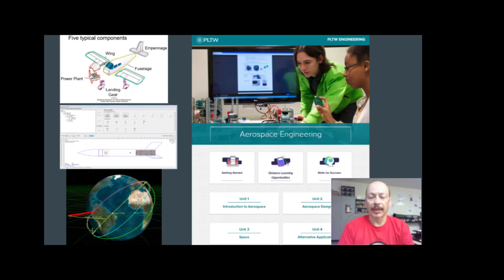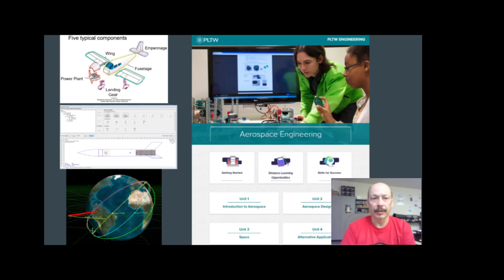Finally, students study space, rocketry, and orbital mechanics as well. They build a rocket, fire the rocket, and measure its height and performance.